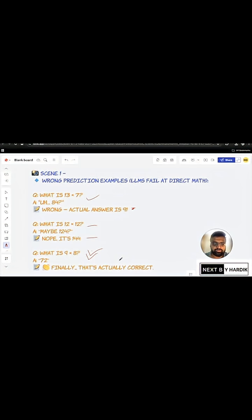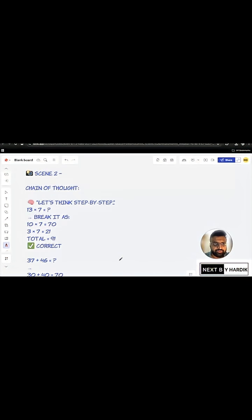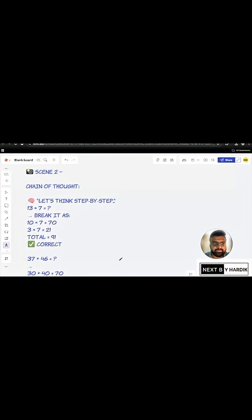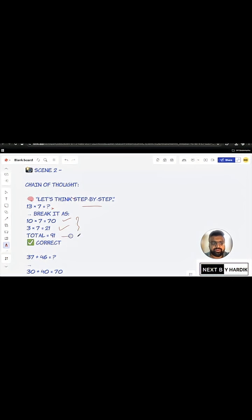So, what is the solution to all this problem? The solution is, what is 13 into 7? 13 into 7, you break it down. So, 10 into 7 is 70. 3 into 7 is 21. Then you add these two. And then you get 91, which is the correct response.